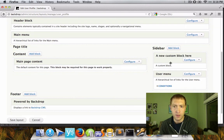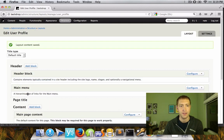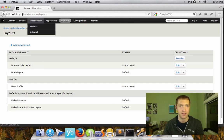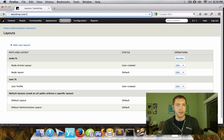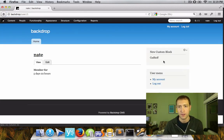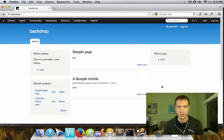And there you go. Now we've got a couple of blocks over here in the right-hand sidebar. At the list of layouts, you can see we've made a new layout for users slash percent. Going to that page, here's the custom block and the user menu — different from the default layout that we're seeing on the homepage.